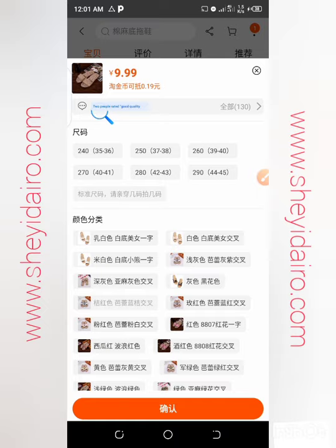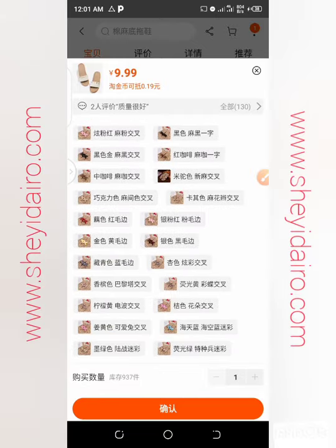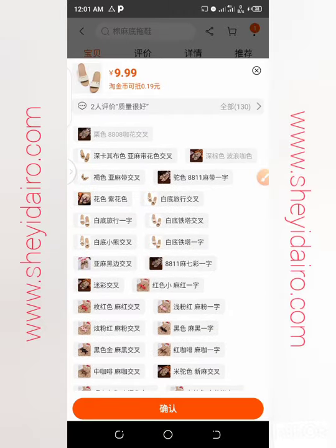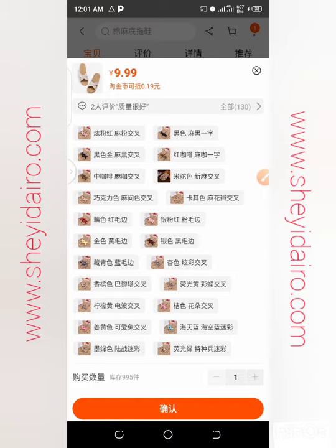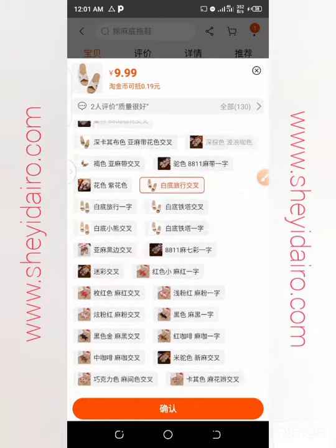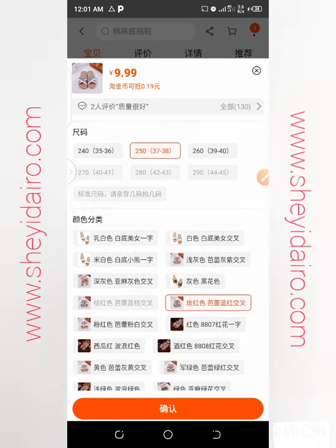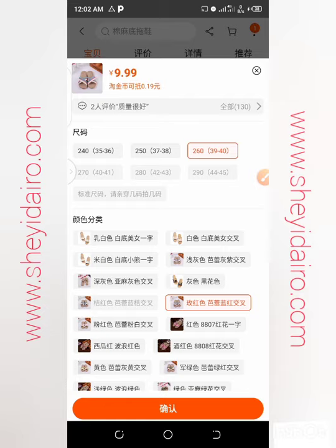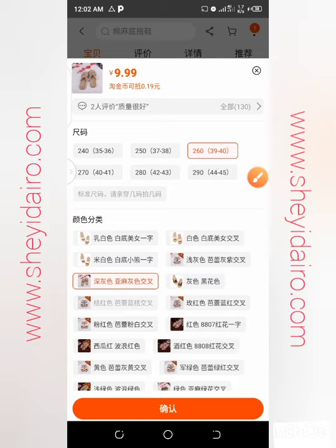Two people rated this as good quality. Let's say I want to buy size 37 to 38. Select that size, then choose how many — let's say two. Check each option one by one. Some options may not have active links, so select the ones that are functional.